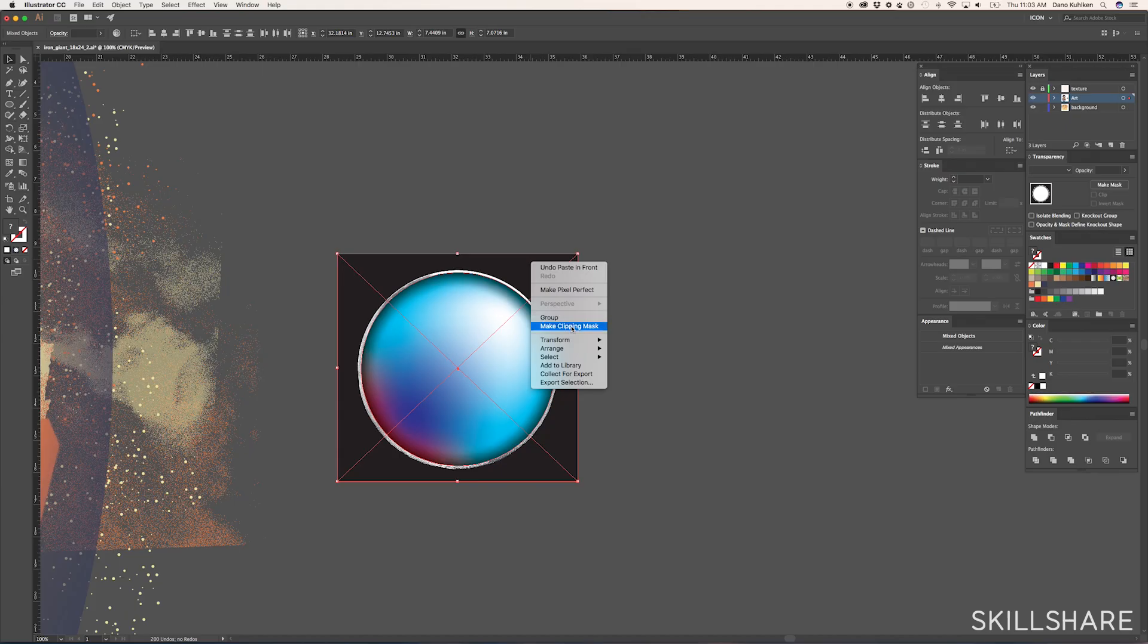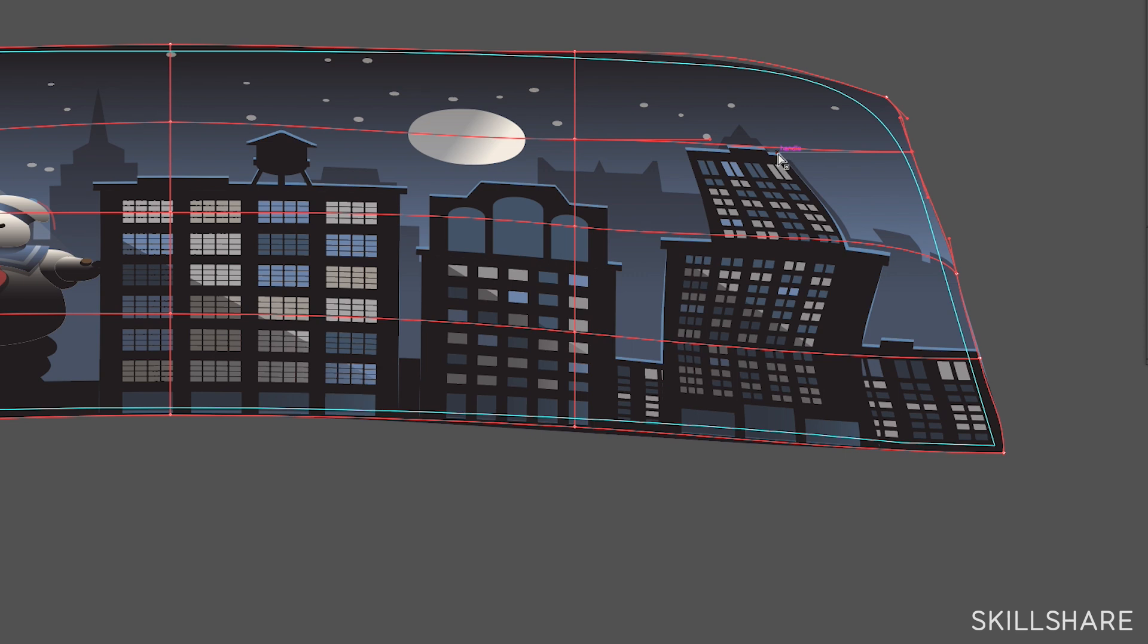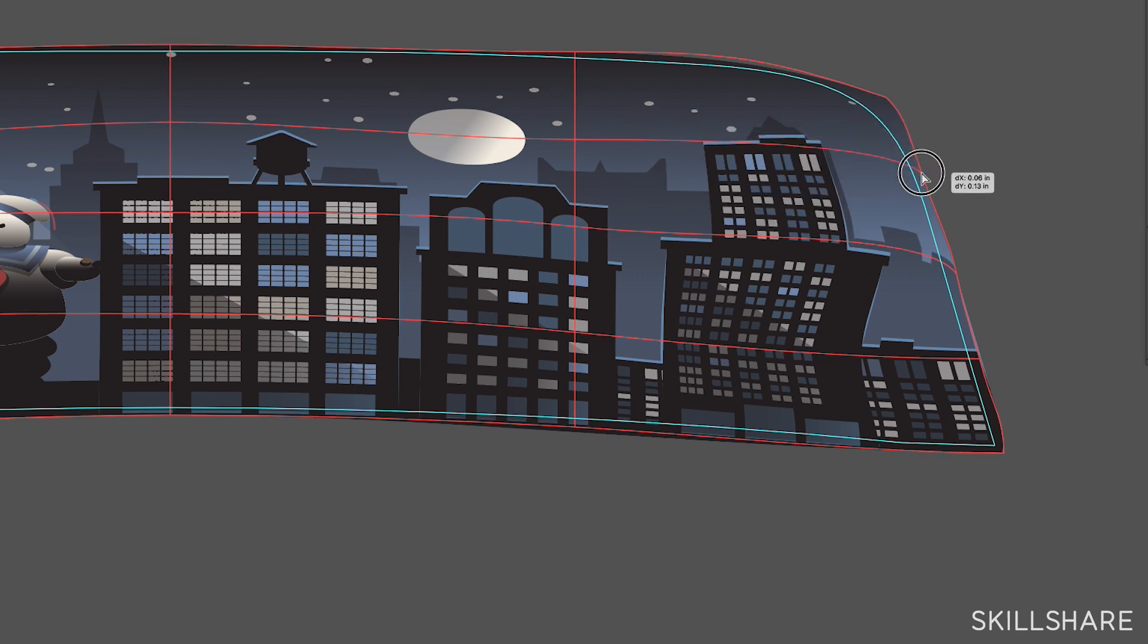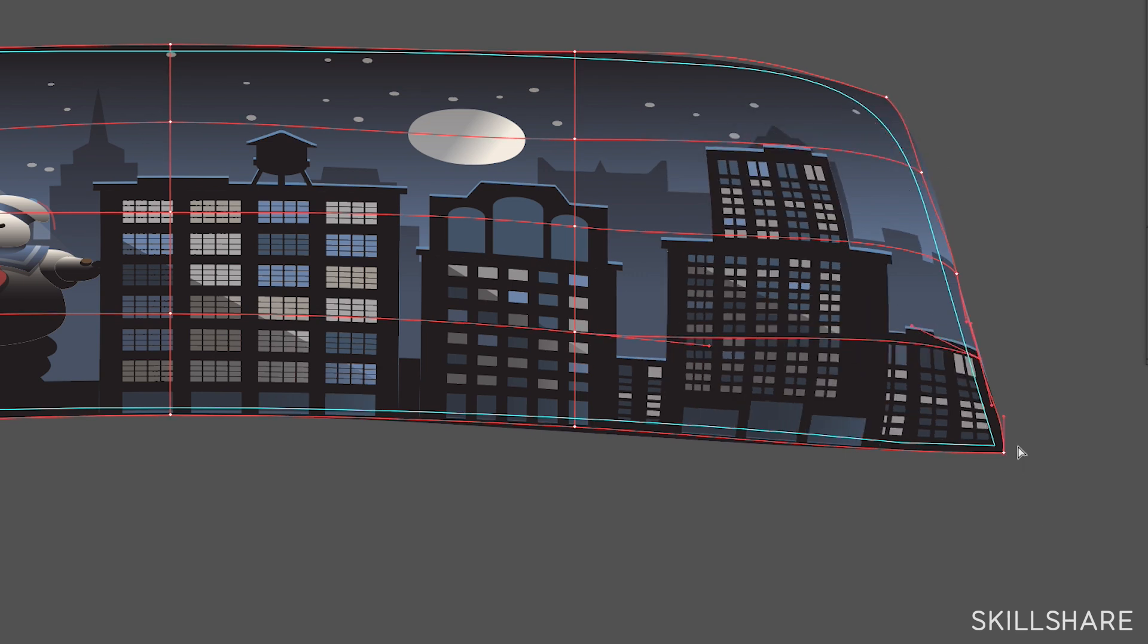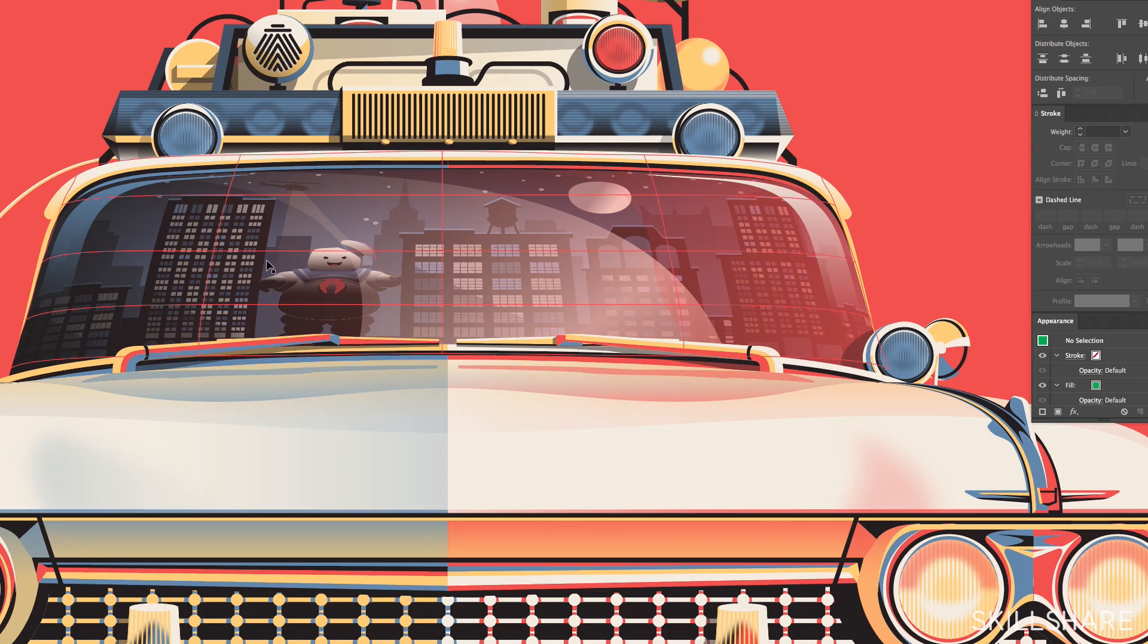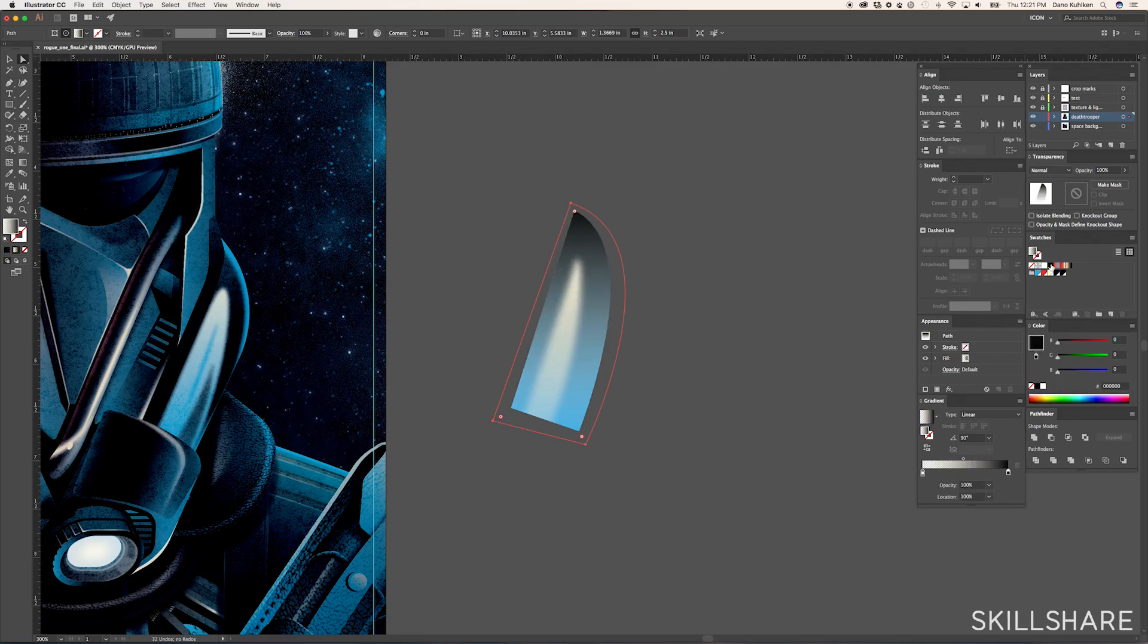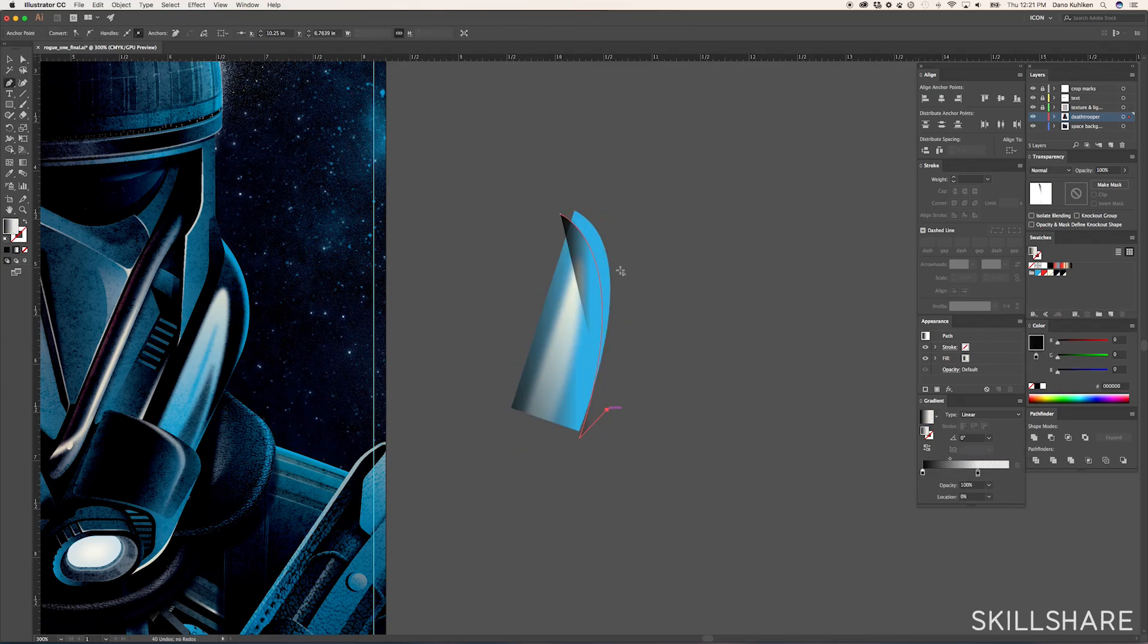We are going to be covering everything from the blend tool to working with gradient meshes and basically tools within Illustrator that allow you to add a lot of detail to your work but with fairly minimal effort so you can really build up something that looks very realistic.